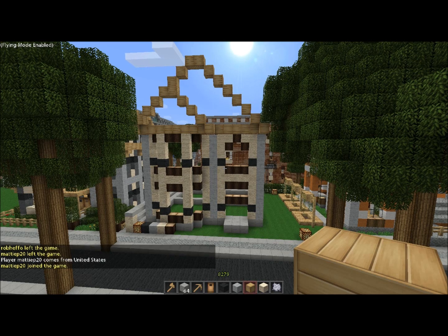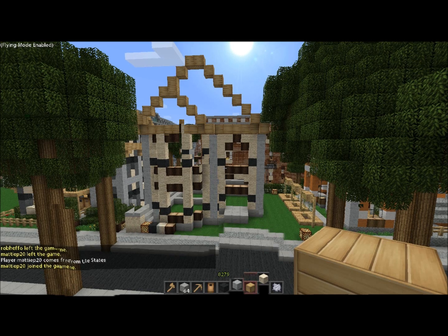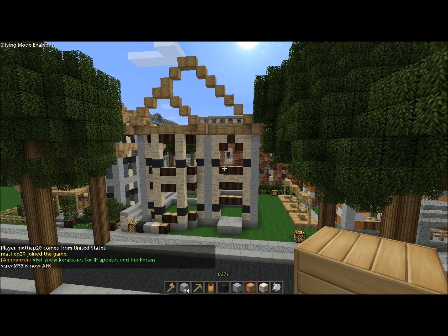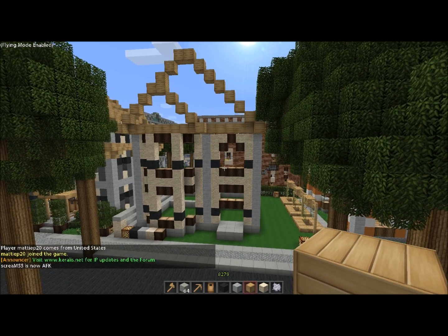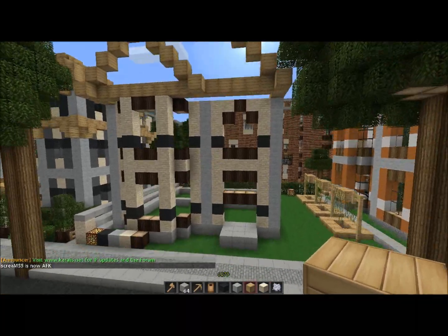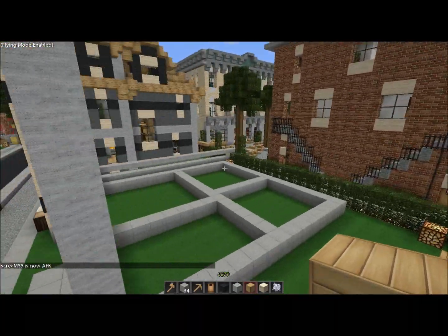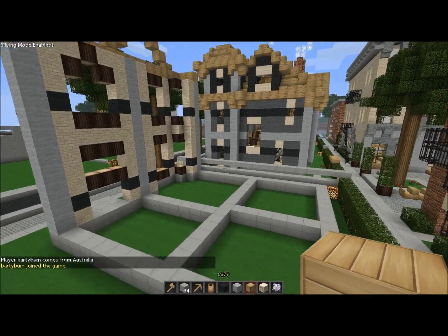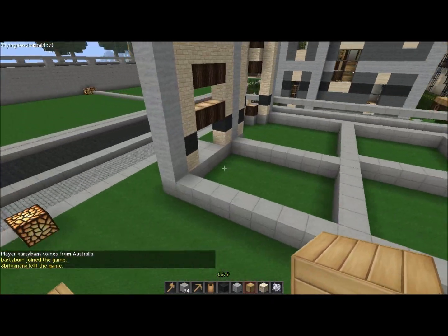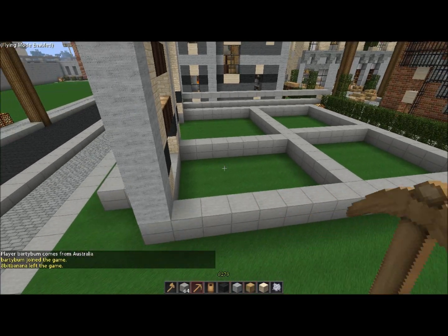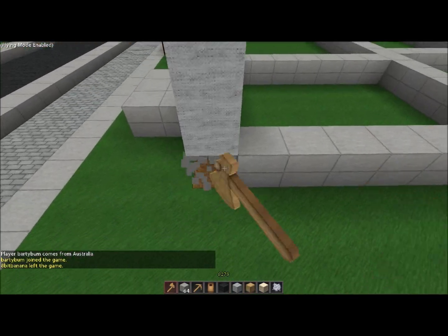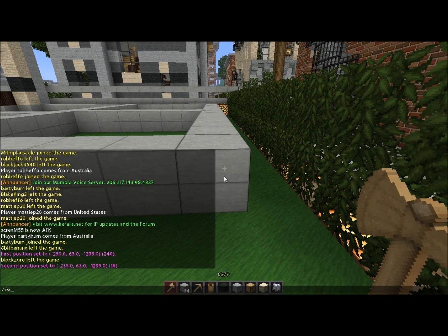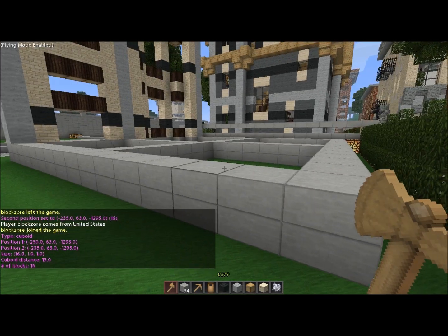Hey guys, welcome. Today we're doing part two of the 16x16 Victorian house. In this episode we're going to go ahead and do the rest of the exterior and start working on the interior. Let's get started. I want to make sure this is still 16x16 — yeah, it's still 16x16. So that's cool.